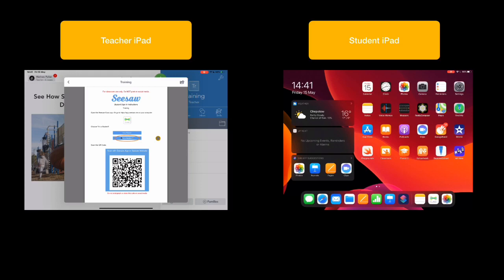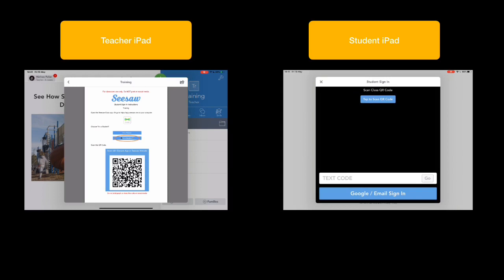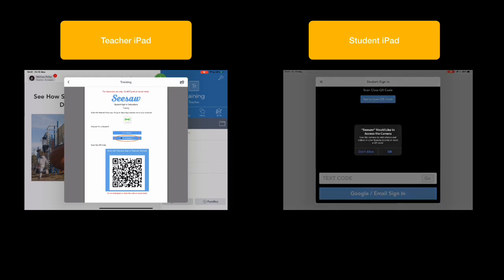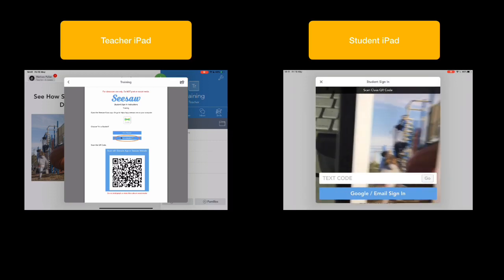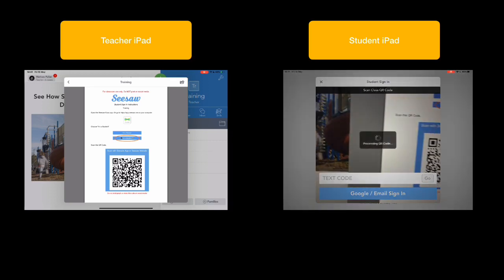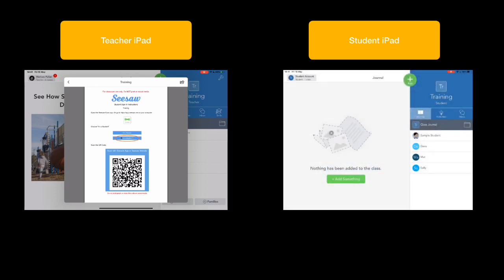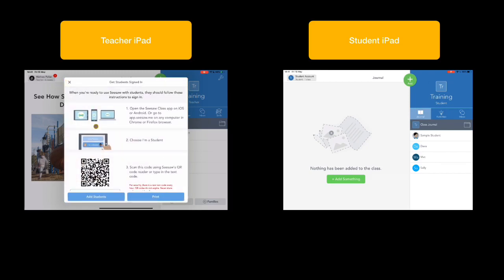So what does this look like on a student device then? So the students would find the class app. They would highlight their student. They would activate the QR scanner from within the Seesaw app and allow access. And then as soon as they come into contact with that QR code, they're in my class. So now that student can access all of the learning that I want to share with them.